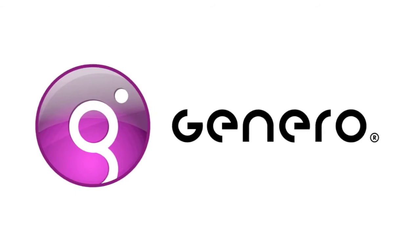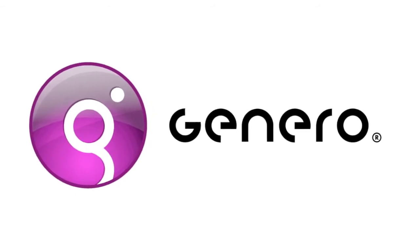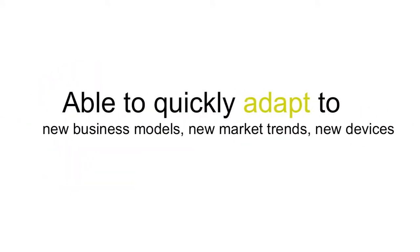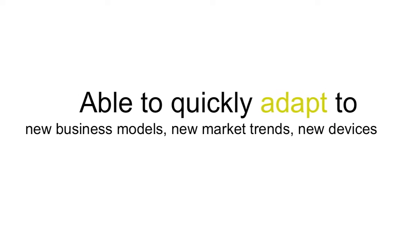Genero is a suite of application development tools that make your business nimble, able to quickly adapt to new business models, new market trends, new devices.